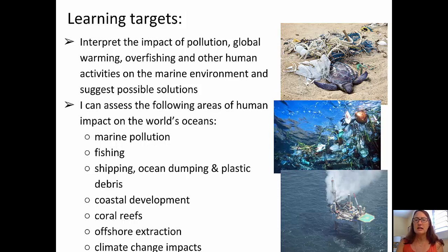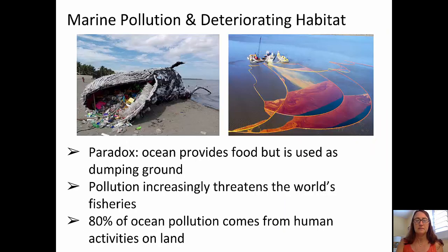Also, assessing the following areas of human impact on the world's oceans: marine pollution, fishing, shipping, ocean dumping and plastic debris, coastal development, coral reefs, offshore extraction, and climate change impacts.